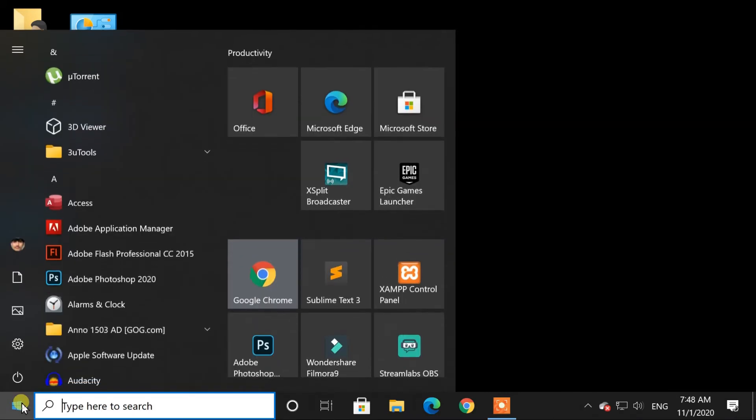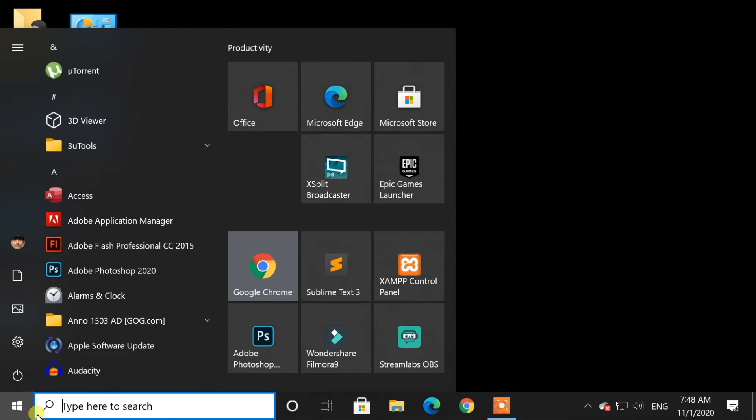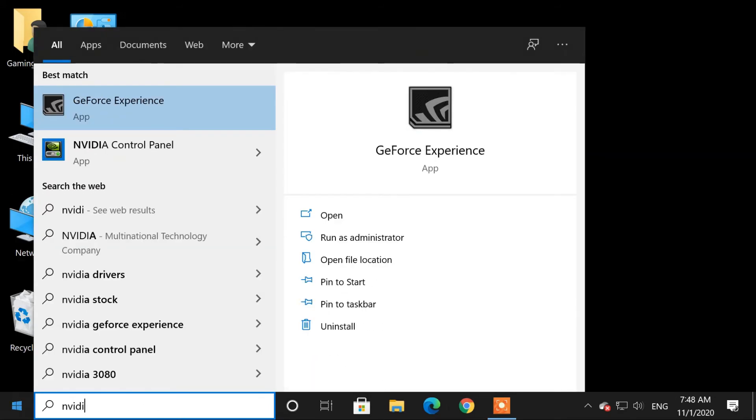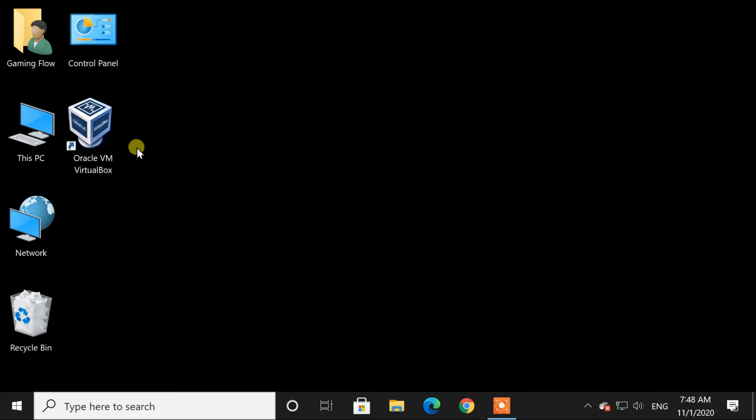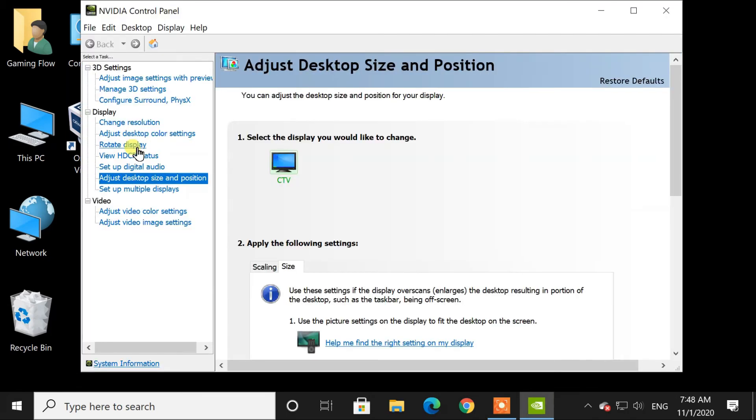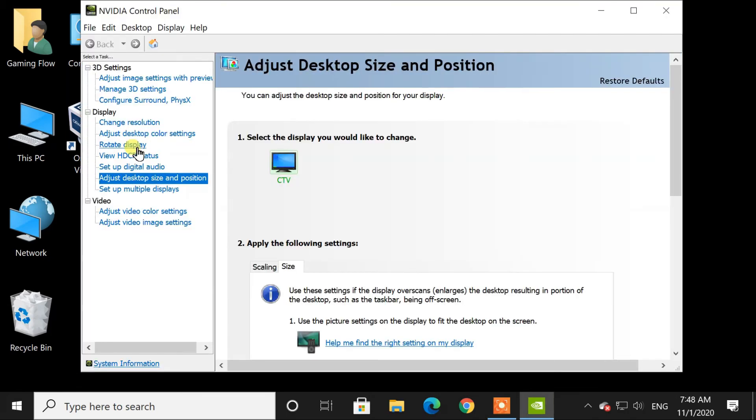Or we can search it from start menu. Now we are in NVIDIA control panel.